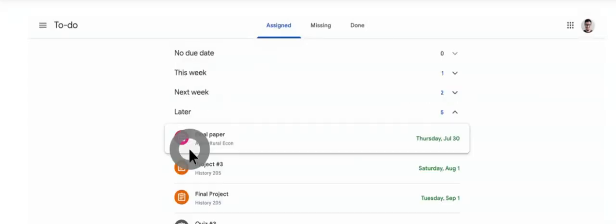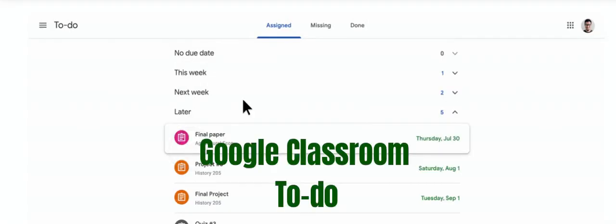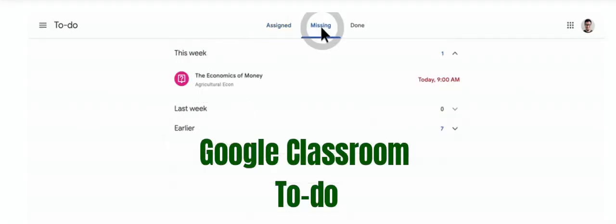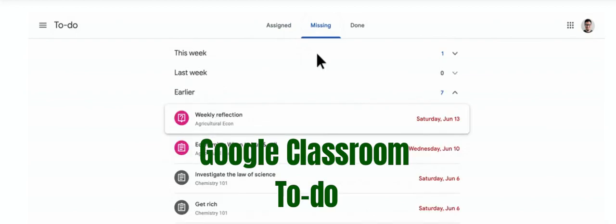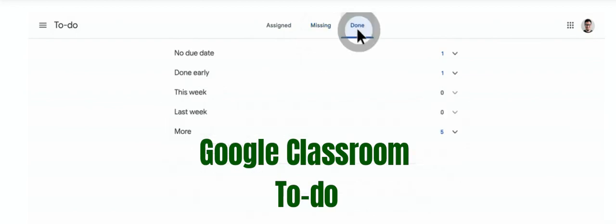Google has made a new to-do list in Google Classroom to help students and teachers stay on top of their upcoming work.